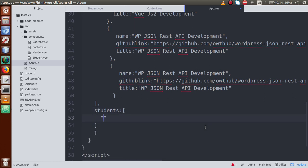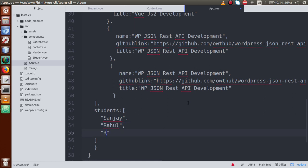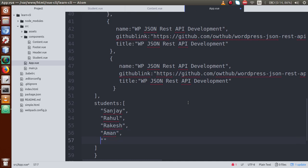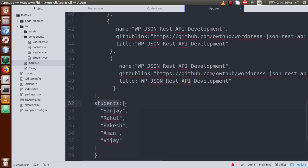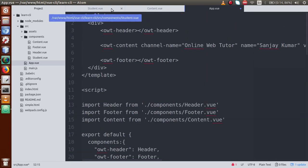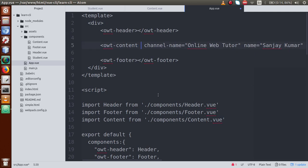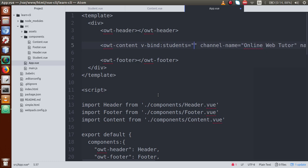Let's define some data. I'll define a students array containing student names. This students array — I will pass this array of values to both components: student.vue and content.vue. Using v-bind, this is the students list that we are passing as the prop name, and this is the value we have defined.